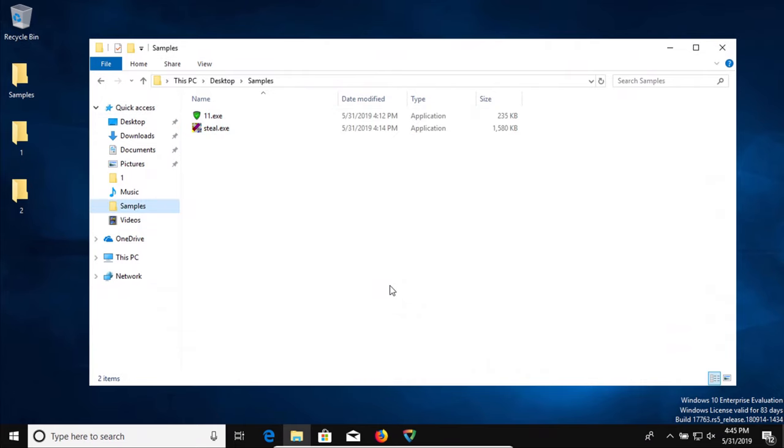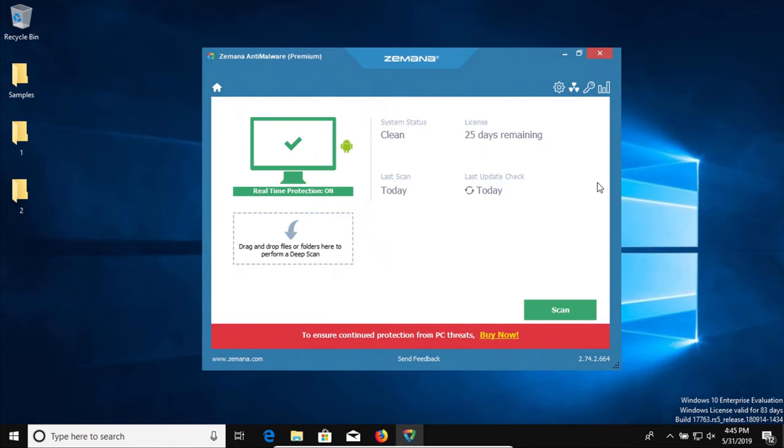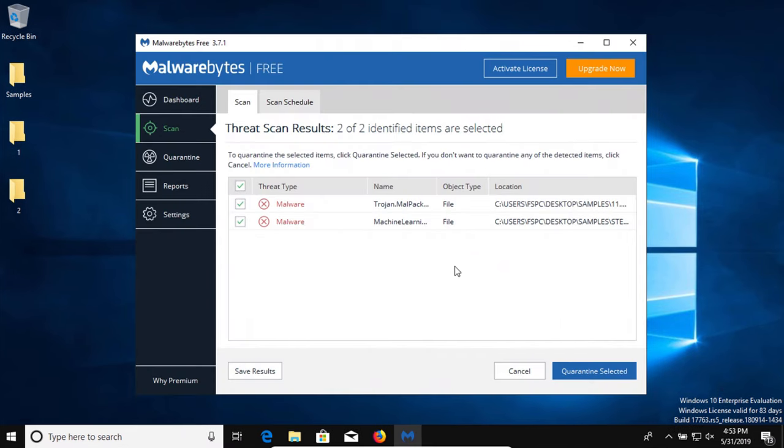All right, so far nothing's popped up. It doesn't look like these are going through, but they also have not been removed. So what we're going to do is restart the computer and then we're going to run some second opinion scans to see if anything got through. So we'll be back in just a moment after a computer restart.